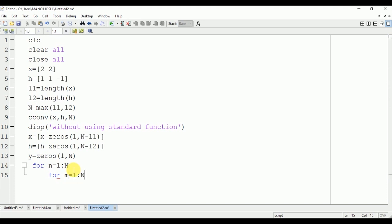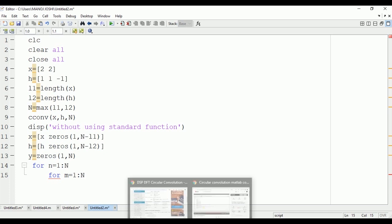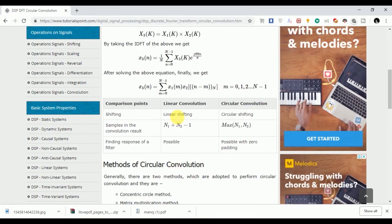Now this for loop works for the formula M equals 0 to N minus 1: x(M) times x(N minus M). N minus M should be positive, so we will take modulus of this N minus M.